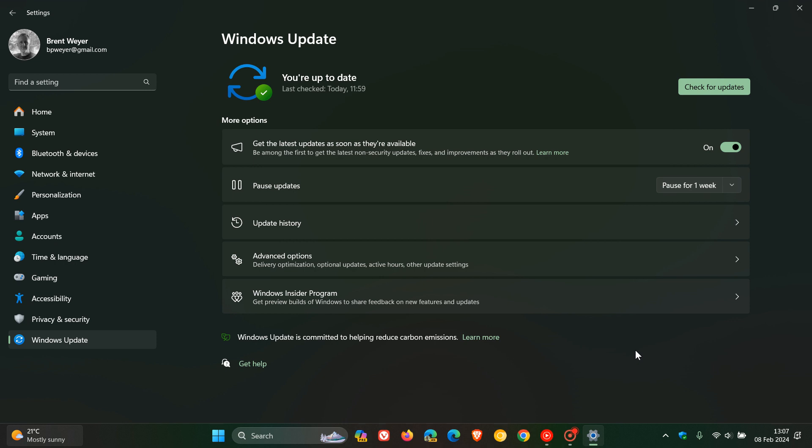Now, the Moment 5 feature update, I don't think is going to be as big as the Moment 4 update. And that's because Microsoft is reserving a lot of the new features to be pushed out with version 24H2 later this year.